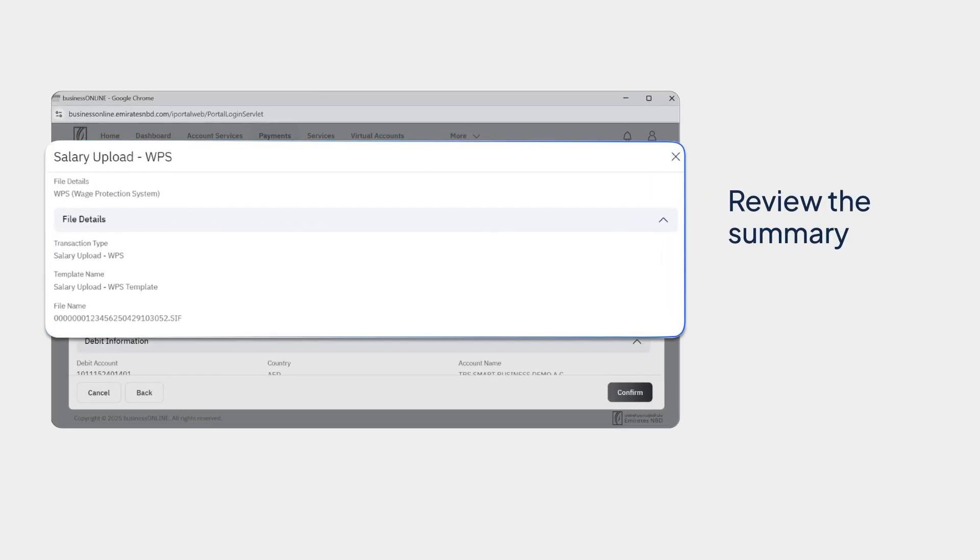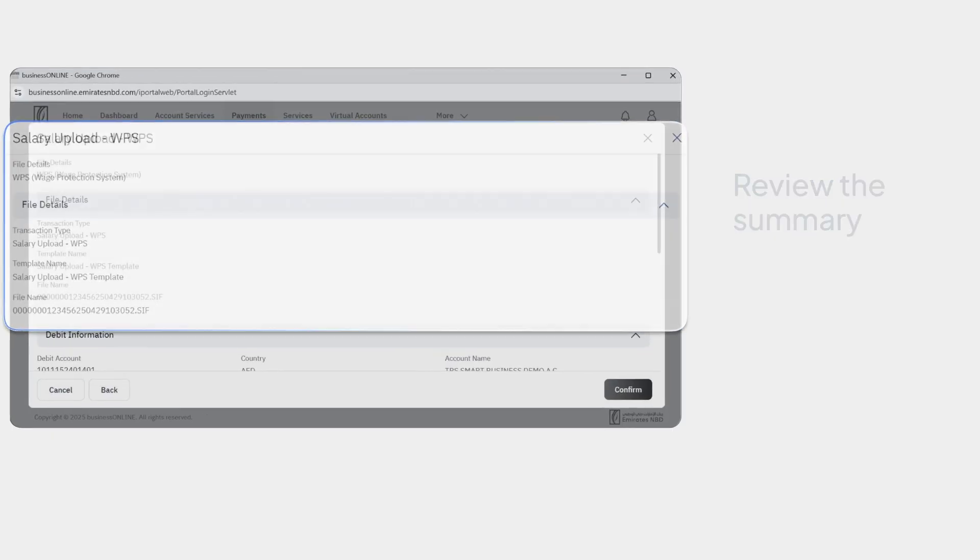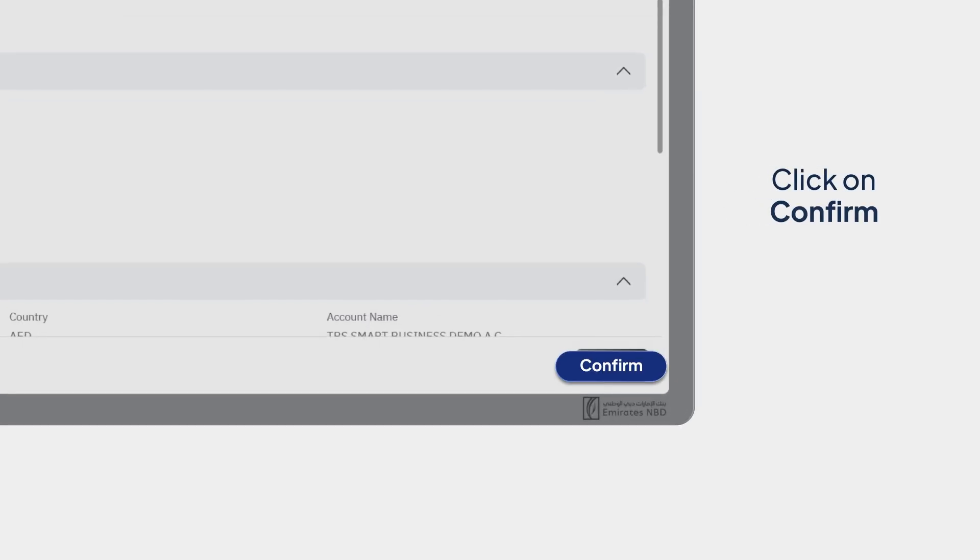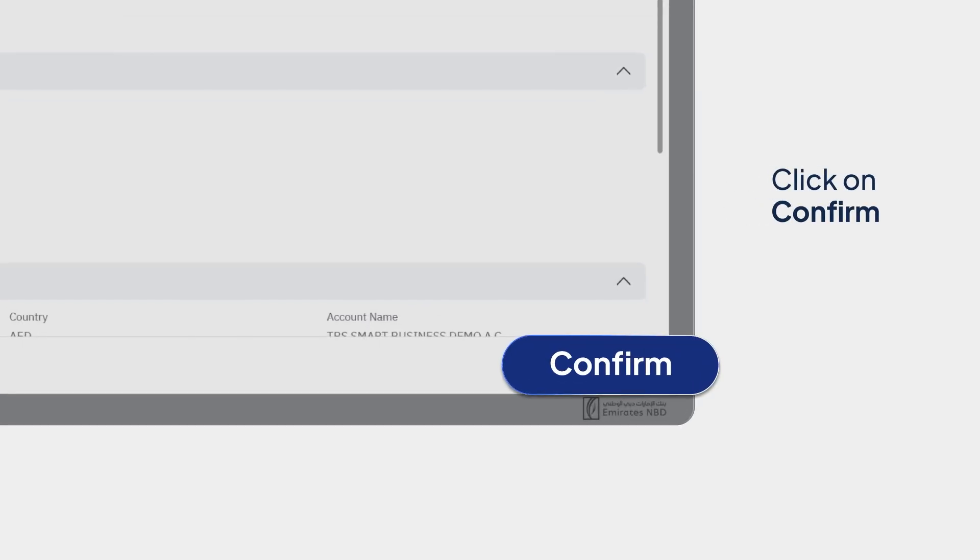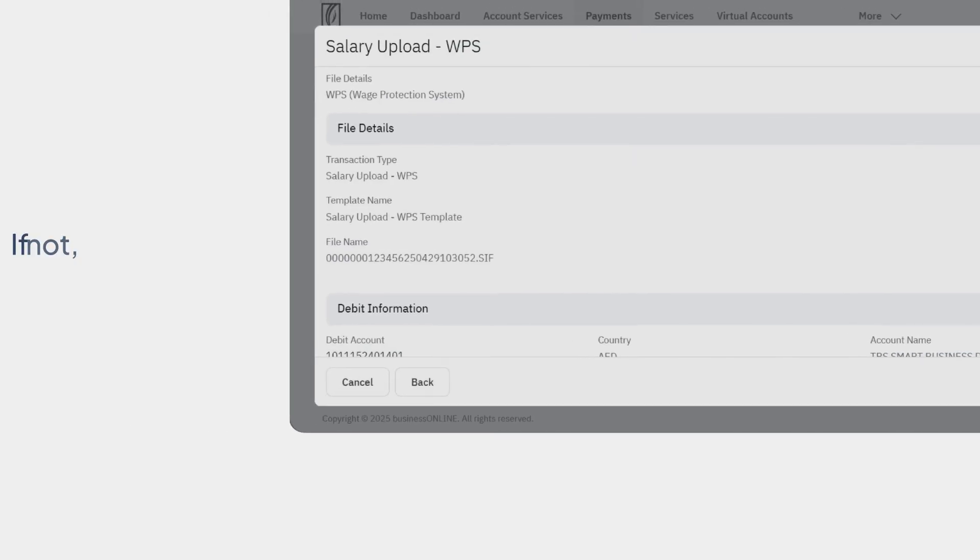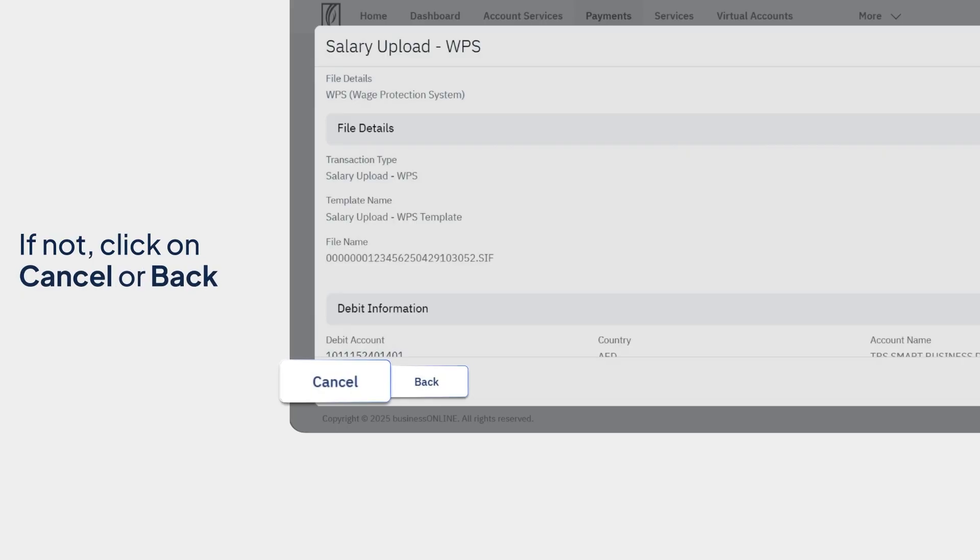Review the summary and if the details are correct, click on Confirm. If not, click on Cancel or Back.